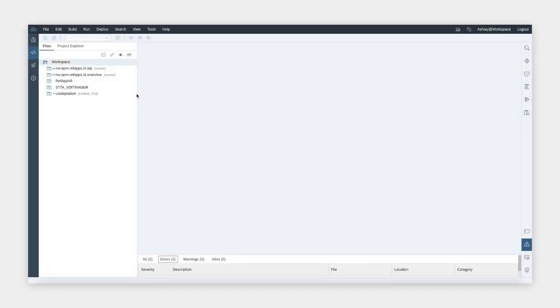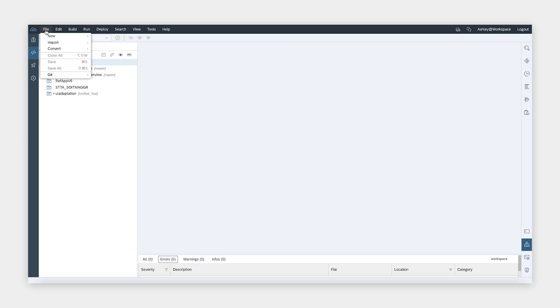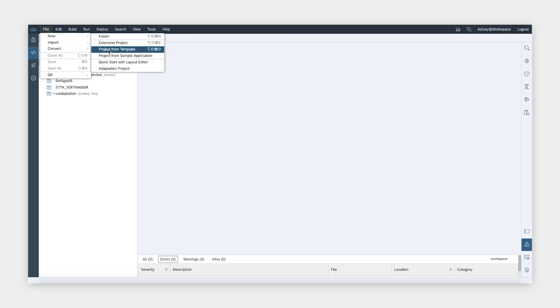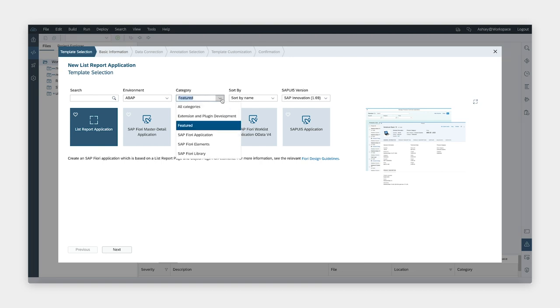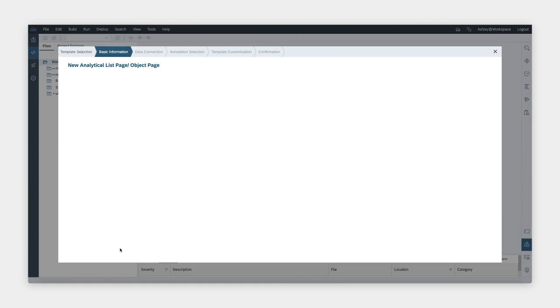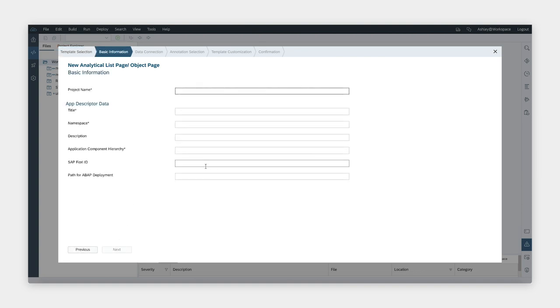If you have seen the other videos in this series on creating overview pages and list reports, this first step will be familiar. We are going to use WebIDE to create our app. First, let's open the File menu and select New Project from Template. Then we can choose SAP Fiori Elements for the category and see the list of templates. We'll select the analytical list page and then click on Next to enter the basic information about our project.